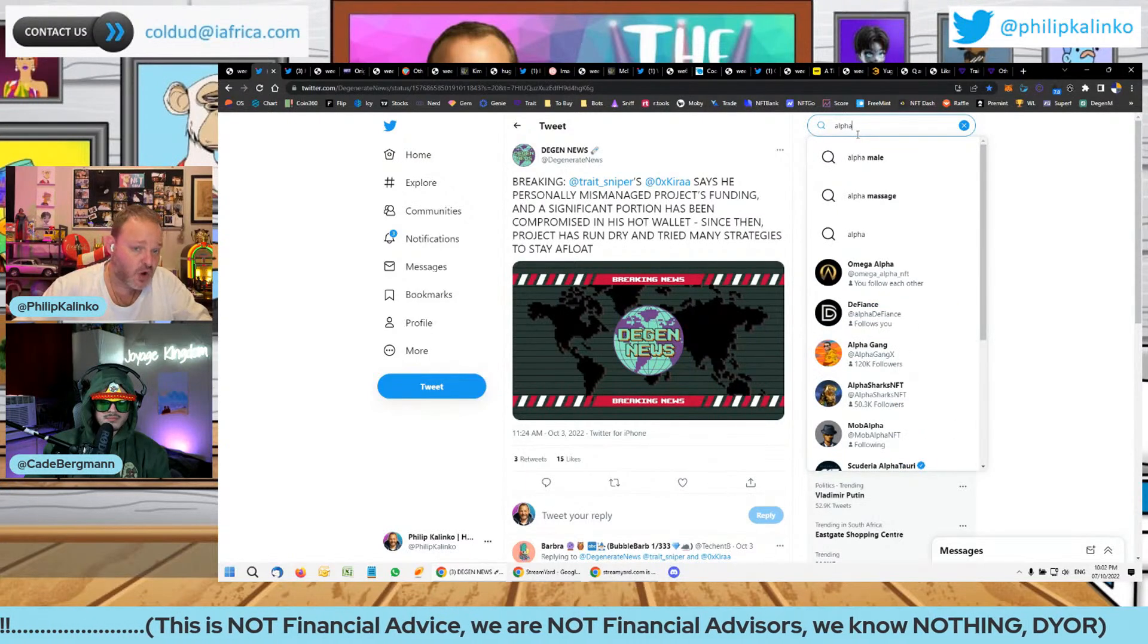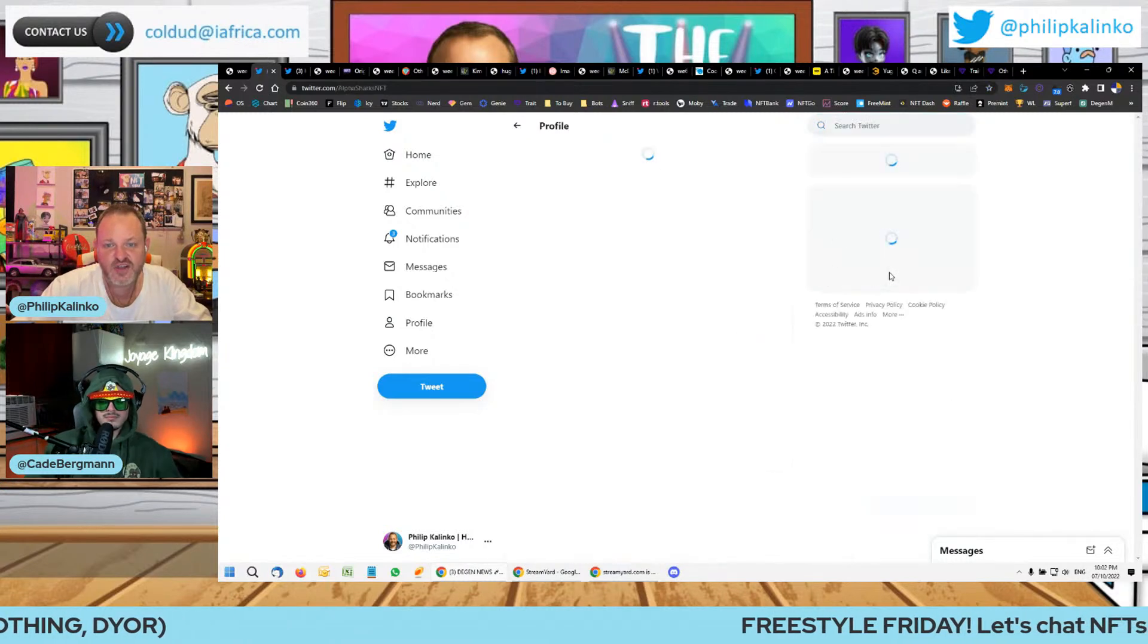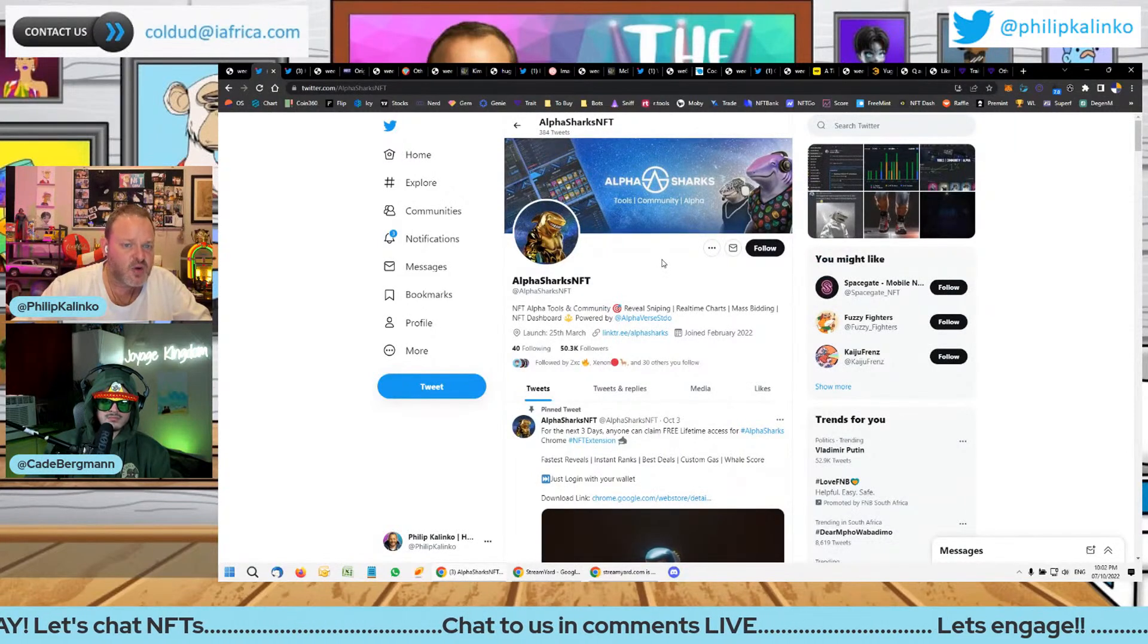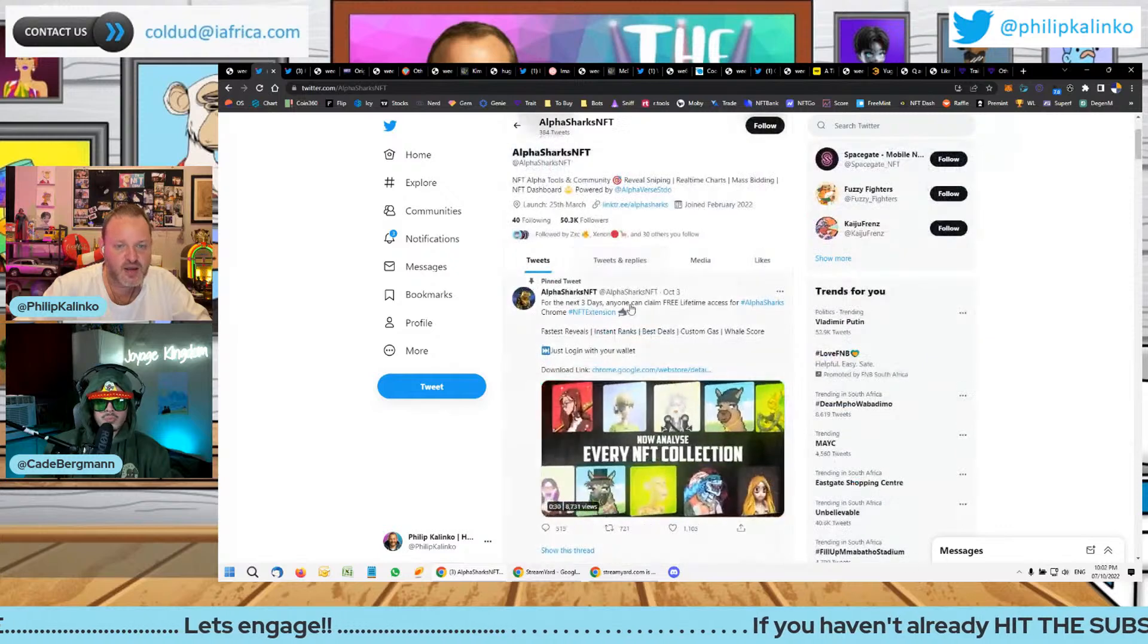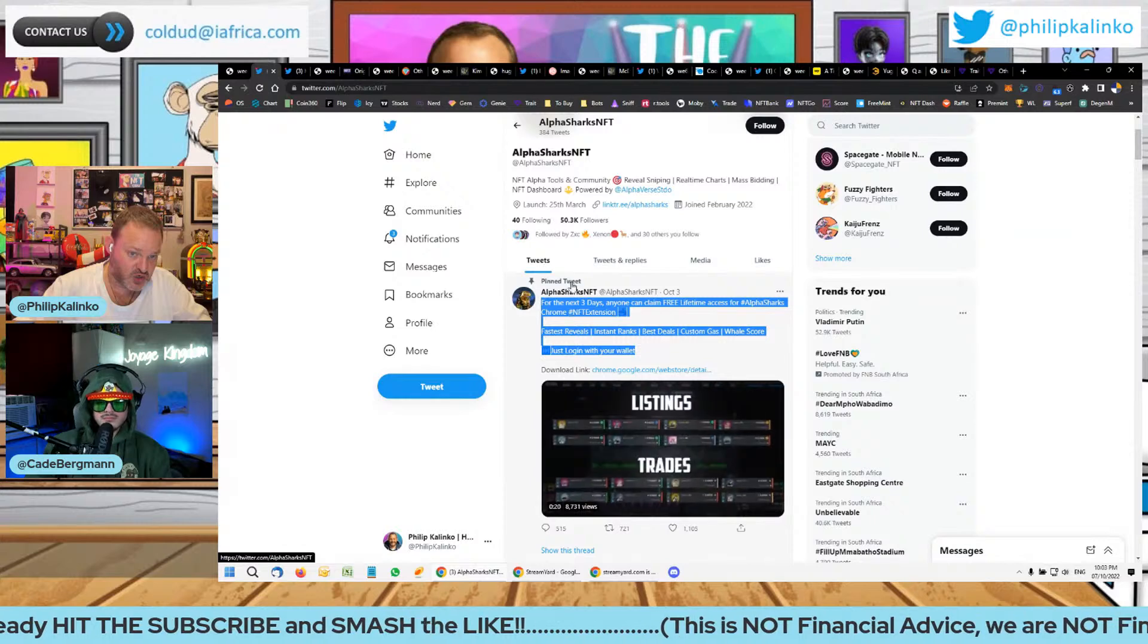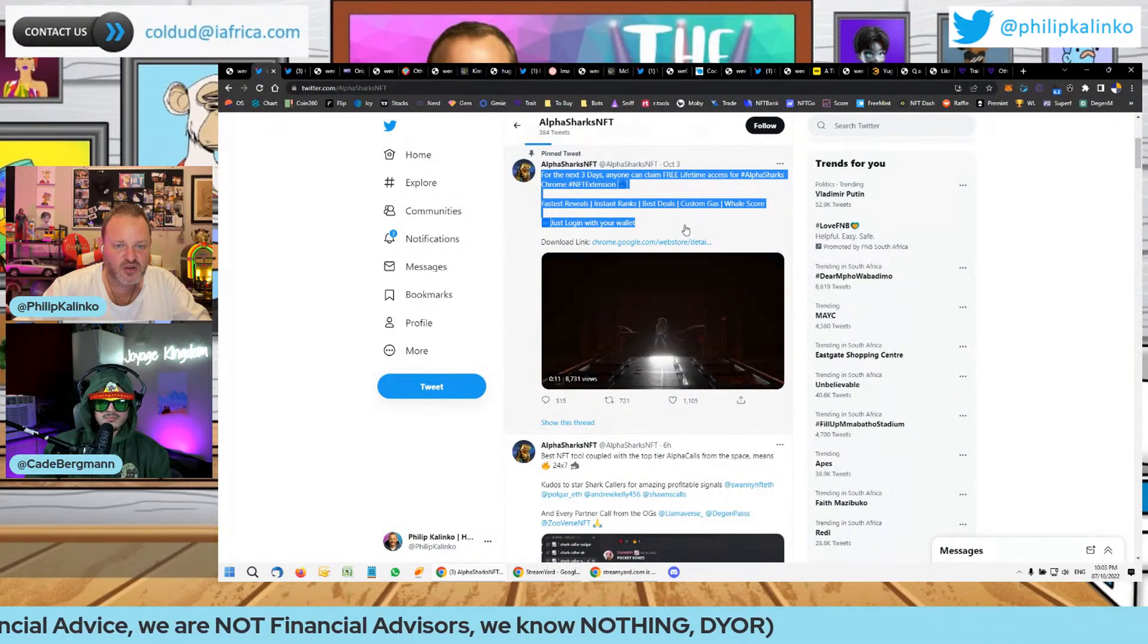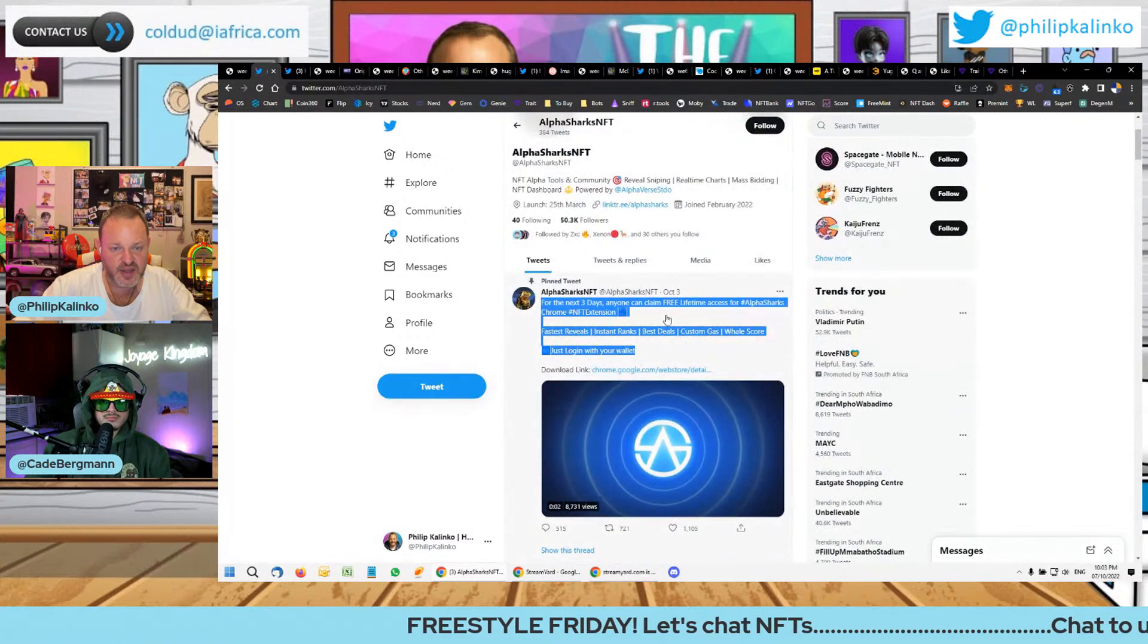Something really interesting, Alpha Shocks then did a tweet. I was a holder of Trait Sniper, I sold it immediately and I had the Chrome extension, so I deleted that straight away. Then Alpha Shocks came out which I thought was brilliant. They also have a great tool in the space with their own strengths. They show you sell walls and really good for sniping. They said on the 3rd of October, for the next three days anyone can claim free lifetime access to Alpha Shocks Chrome extension. Not to their website but to their Chrome extension. I posted this especially for my private viewer group. I've personally installed it and it's absolutely amazing.